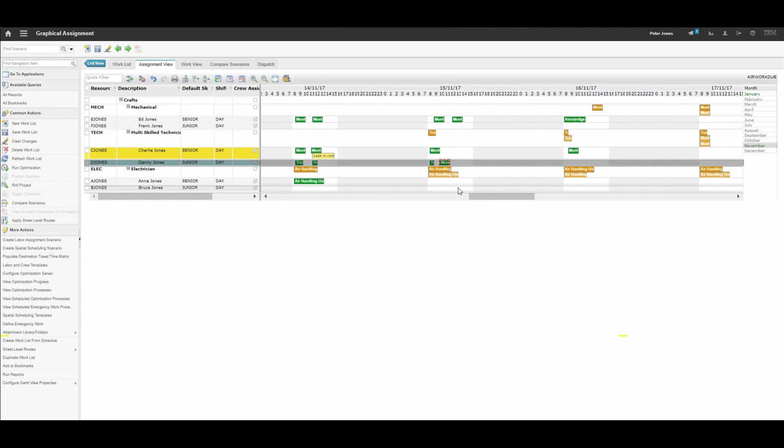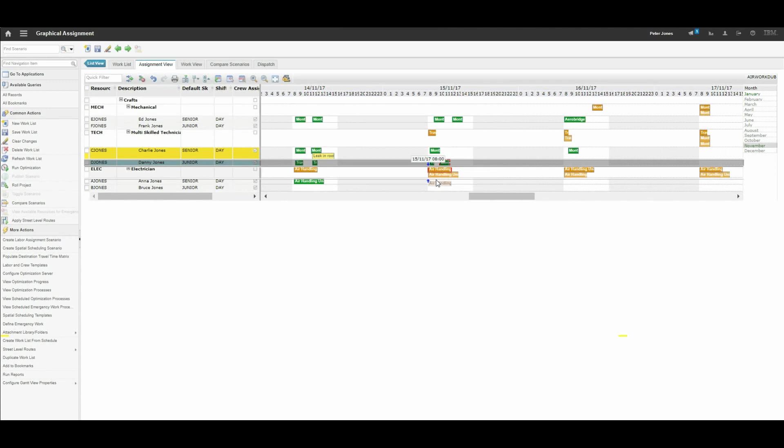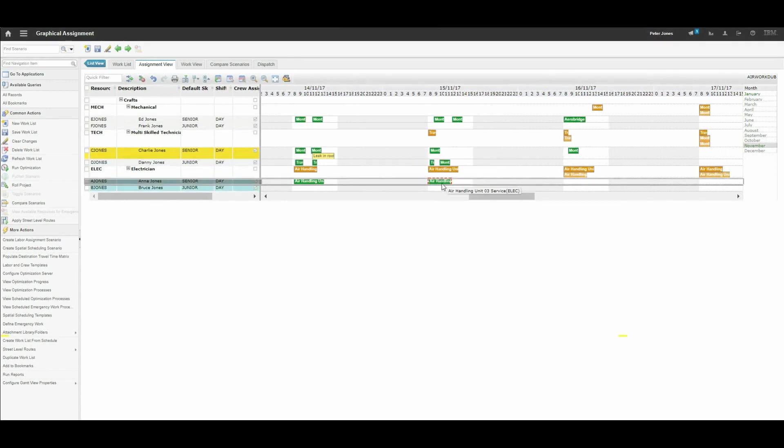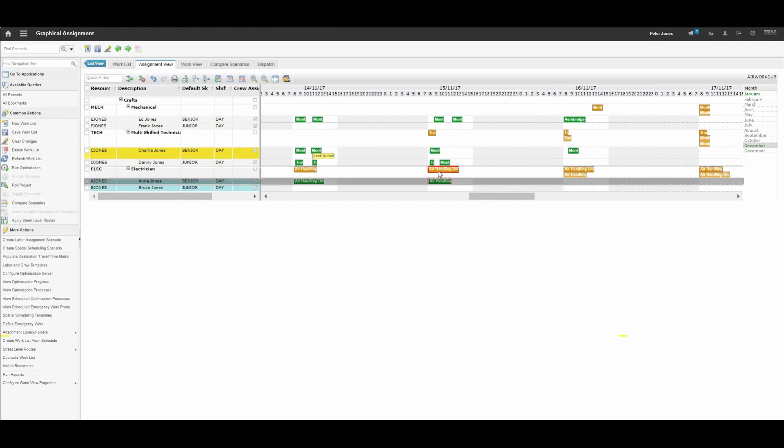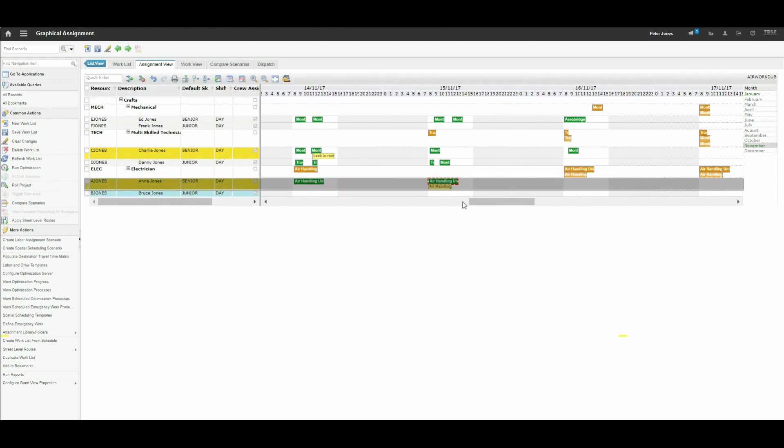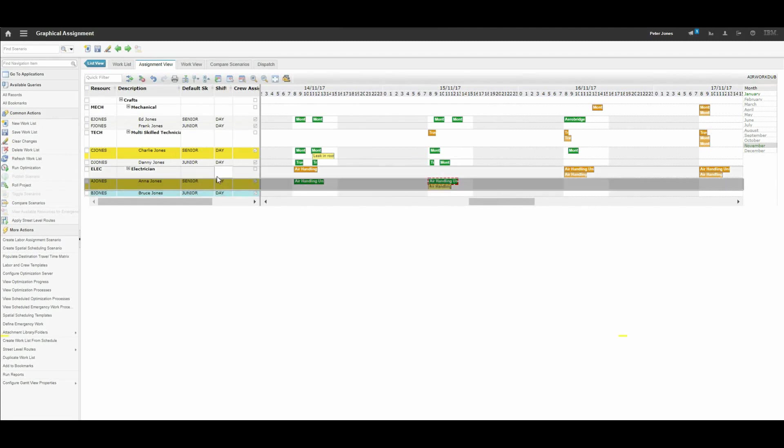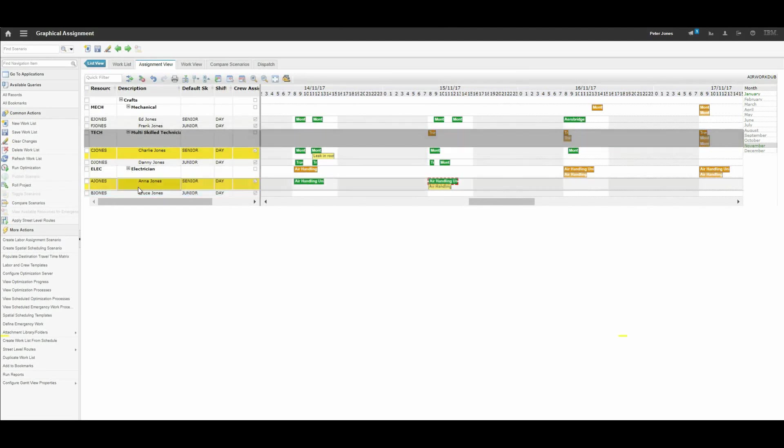Now if however you make an assignment which has a problem, such as trying to double assign a work order. So we drop this air handling maintenance onto Anna Jones and then we also try and give Anna Jones another work order at the same time. You notice the second box becomes yellow and Anna is highlighted on the left hand side as being yellow, highlighting that there is a problem.